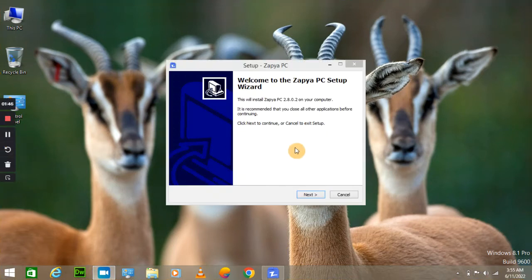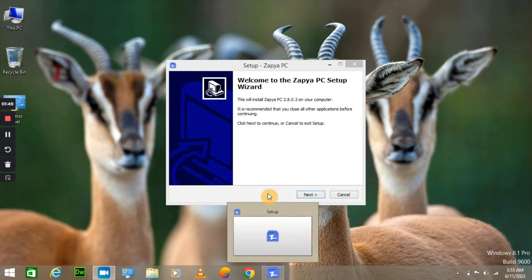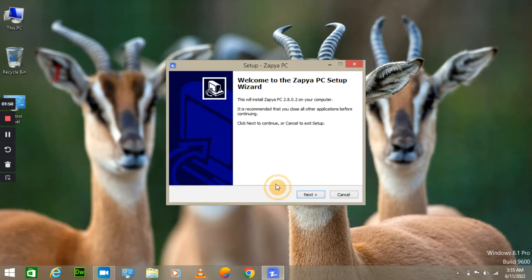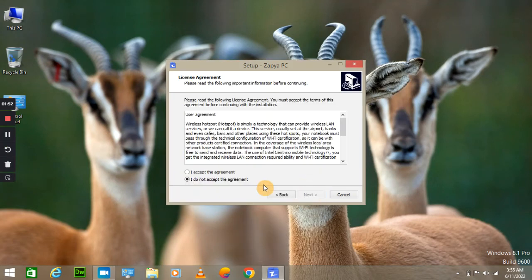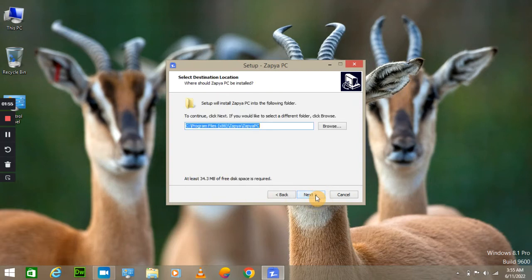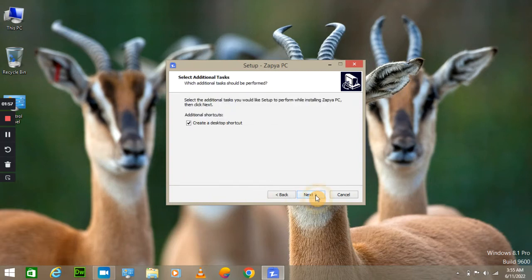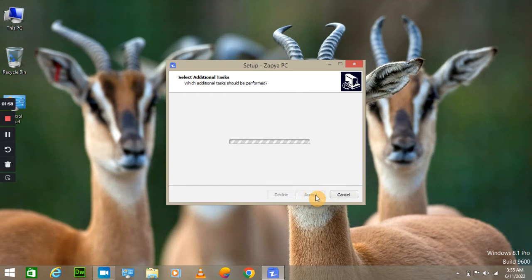So now, after two or three minutes you will see this window. Click on next, next, accept the agreement, click on next, next, next, and next. Okay, so it is preparing for installation.